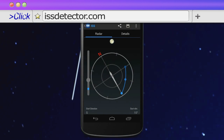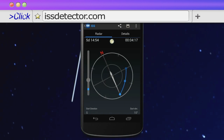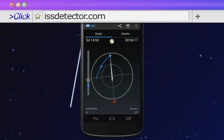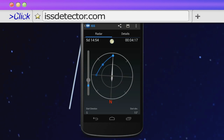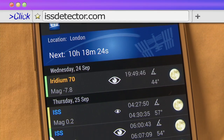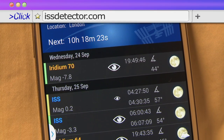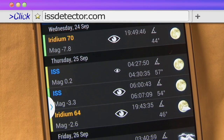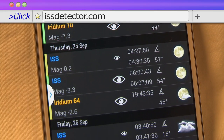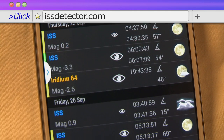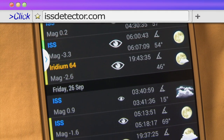The app is free on iOS and Android, and also lists good times to view flares from passing iridium satellites, which is when sunlight is reflected directly down at Earth, lighting the sky with a bright flash for a few seconds.